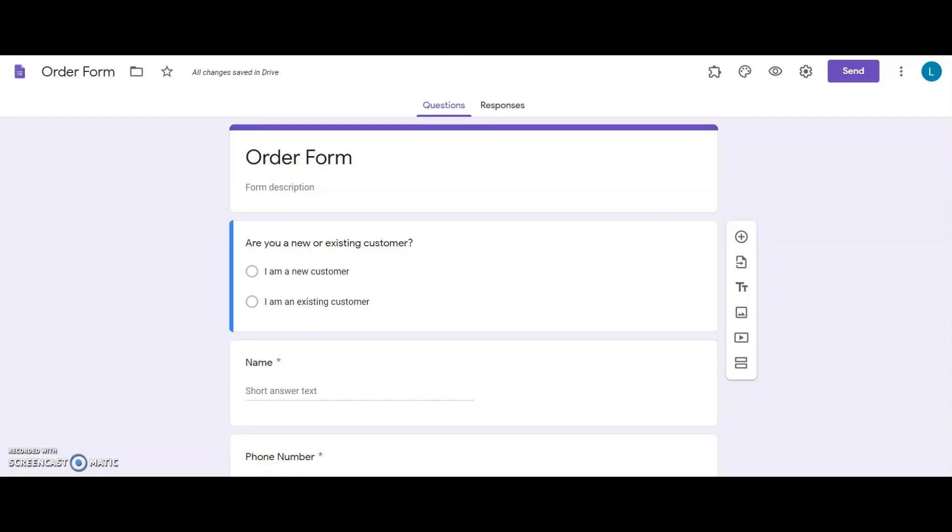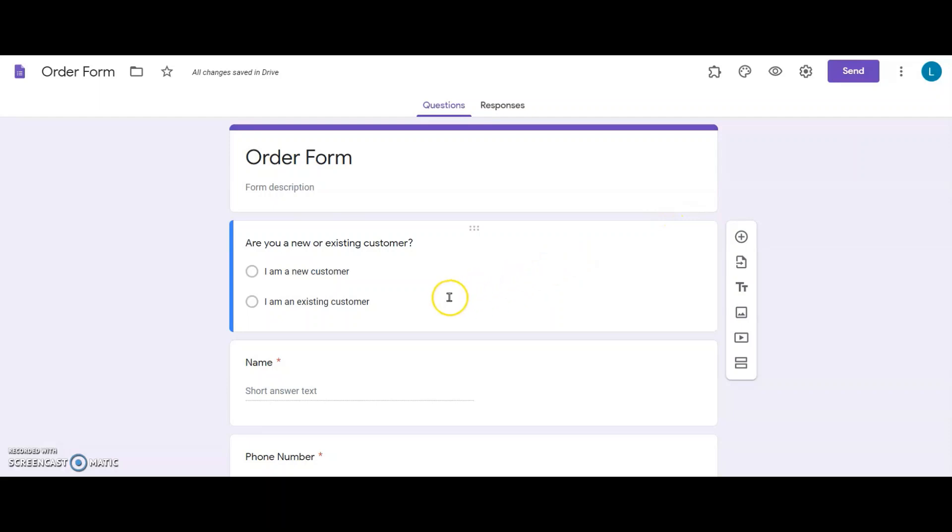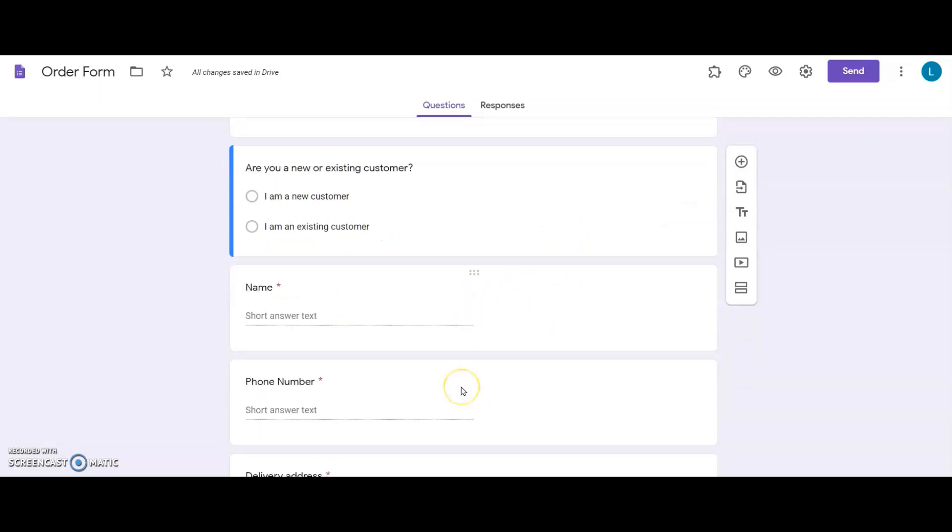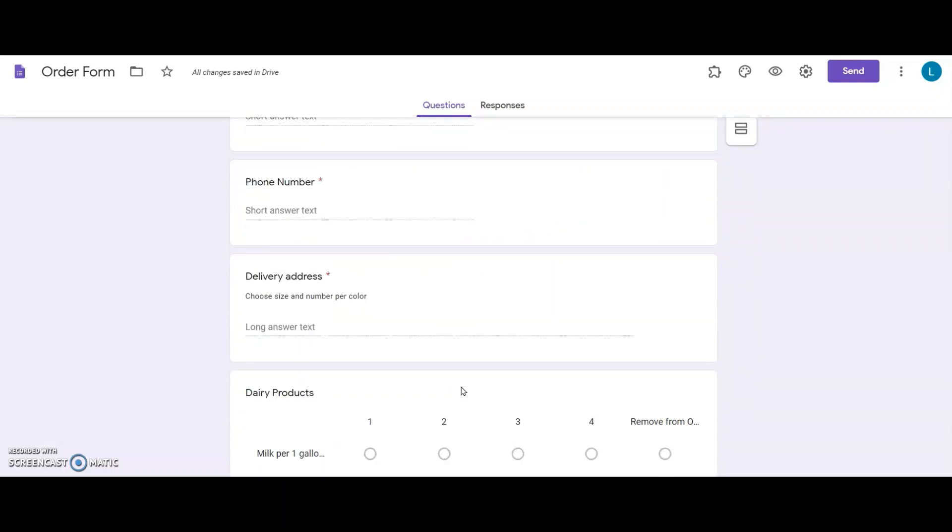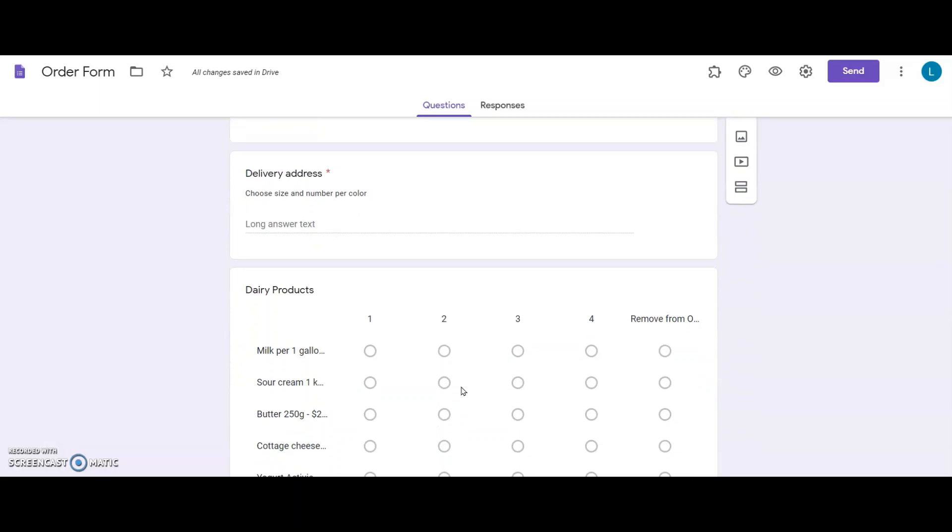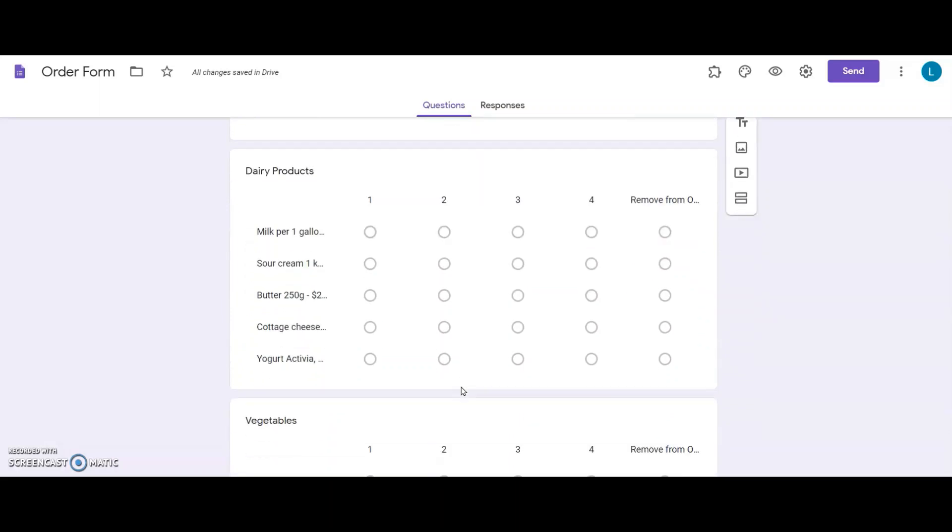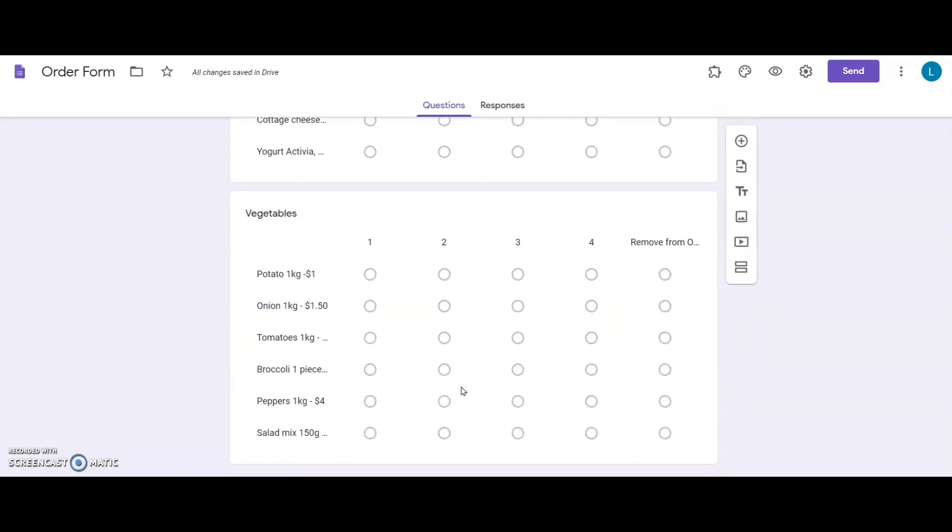I have my order form ready, and I have all the necessary questions to take orders on my grocery delivery website. I have some basic questions like whether my user is coming in for the first time or already an existing customer. Name, phone, and delivery address. I want them to select from the list what product they want to order and how many.